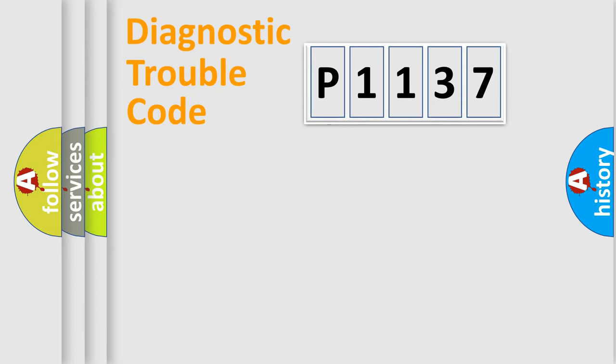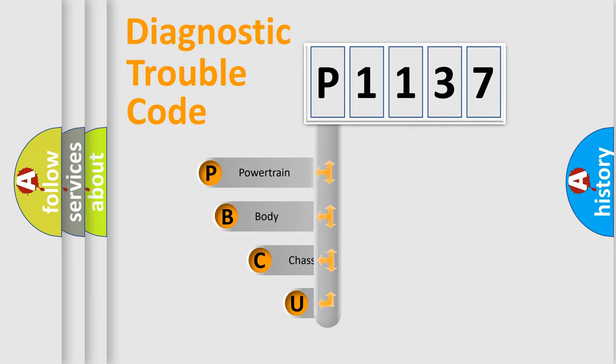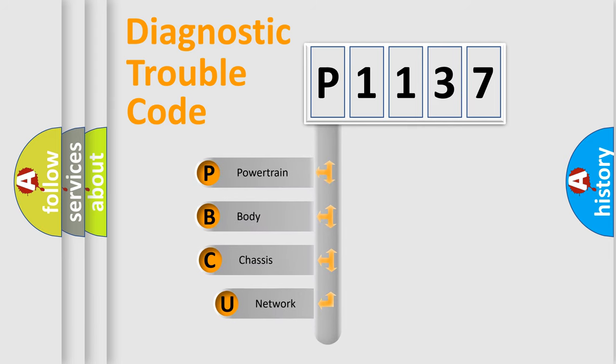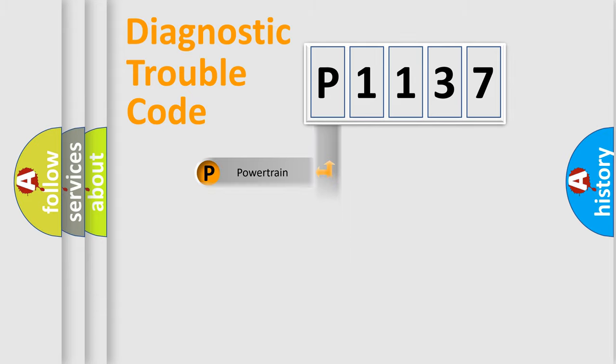First, let's look at the history of diagnostic fault code composition according to the OBD2 protocol, which is unified for all automakers since 2000. We divide the electrical system of automobile into four basic units: powertrain, body, chassis, and network.